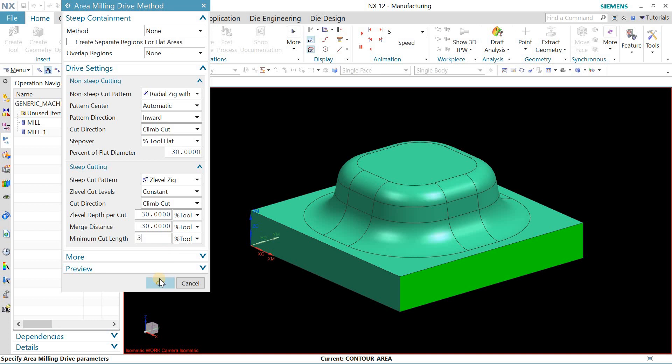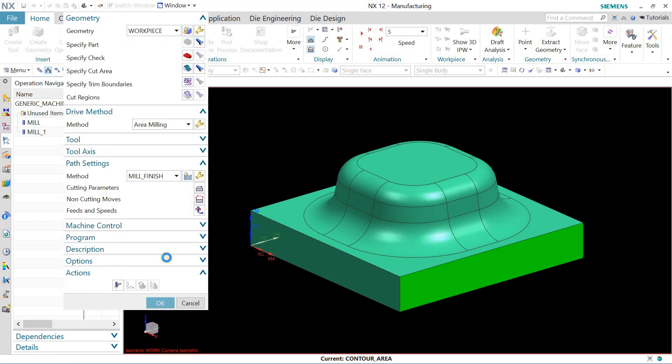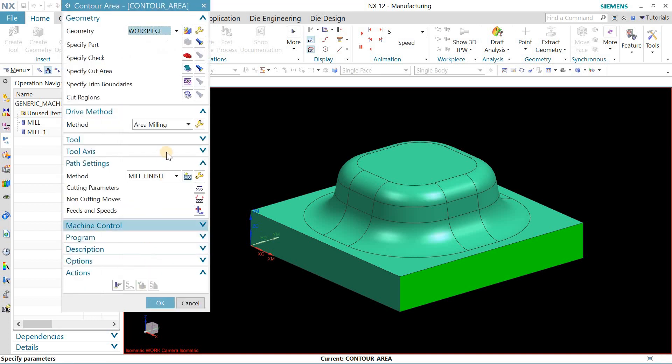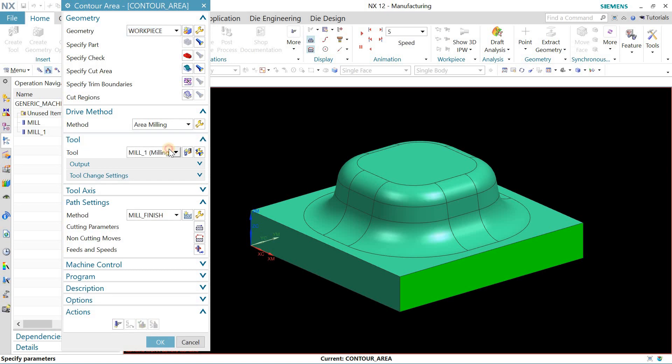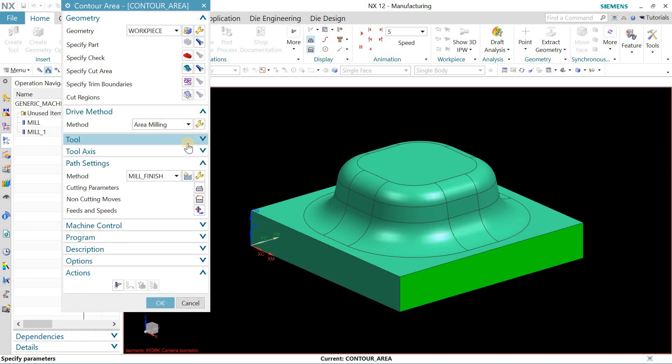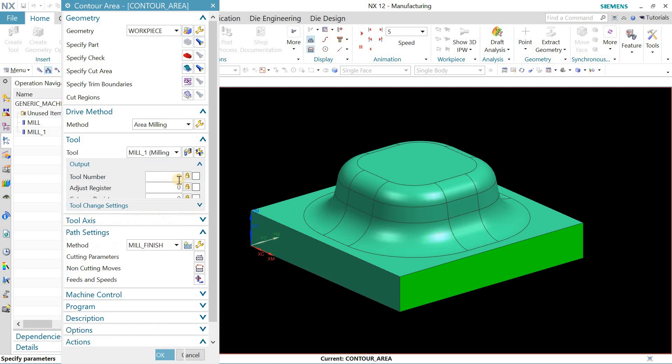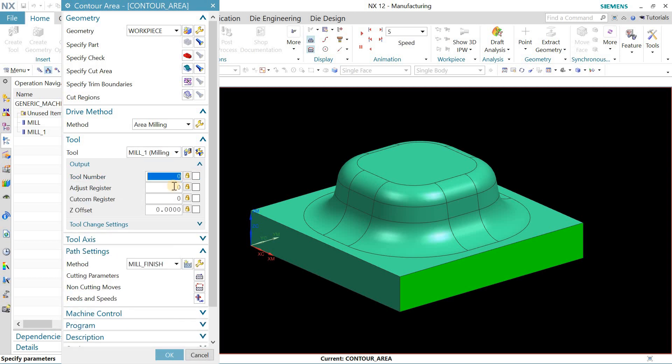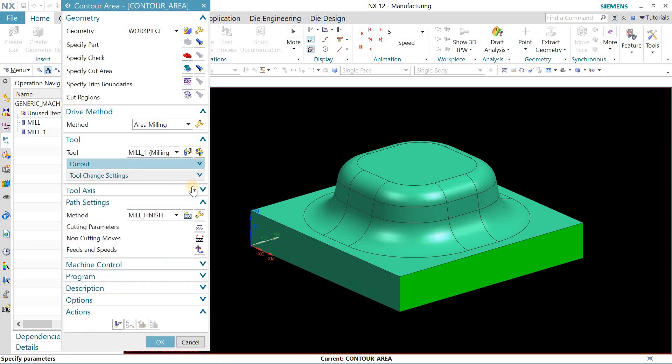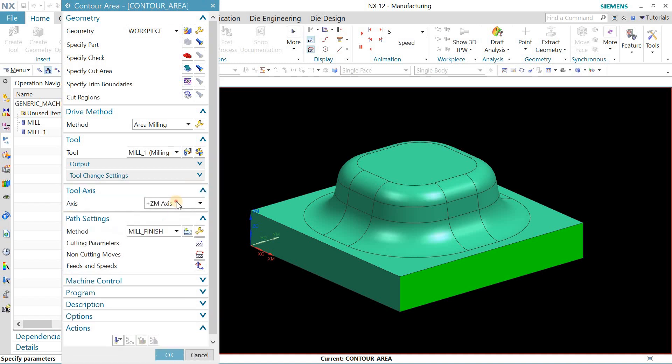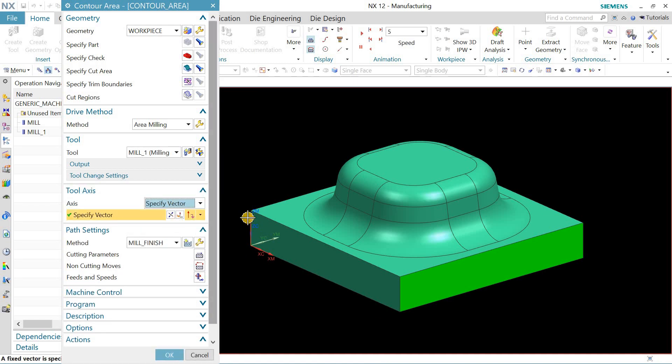So if you click on the tool you can define the tool number. In tool axis you can even specify the vector, which is this vector. You can select the positive Z axis. Let me generate the toolpath now. If you are unhappy with